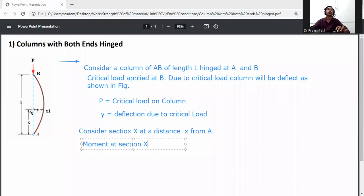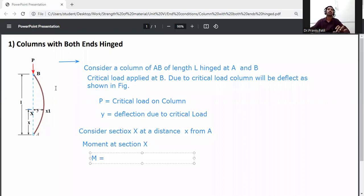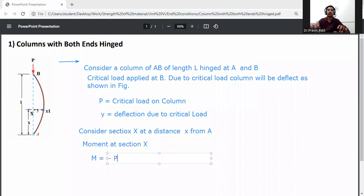Here, the moment M is equal to minus P into y. So P into y will be rotating in the anticlockwise direction about this point. The force is P and the perpendicular distance is y; it rotates anticlockwise about the section x', so M equals minus P·y.